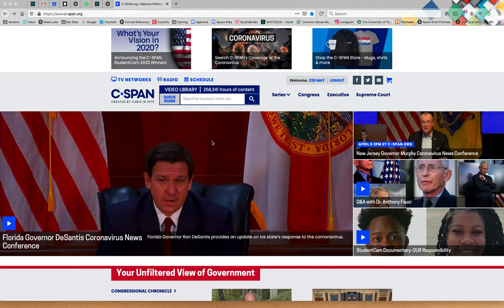Hello everyone, this is Dr. May and I am here to talk to you a little bit about doing some power searching on the C-SPAN video library.